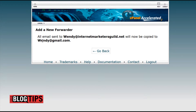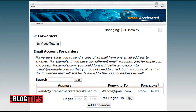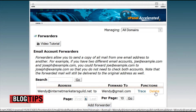As you can see, it tells you from what address to what address. If you click Go Back, you're going to see all your forwarders listed here. Here we have the new one we made at her domain forwarding to her Gmail. At any time if you decide you don't want this email forwarded any longer, you can simply click Delete.